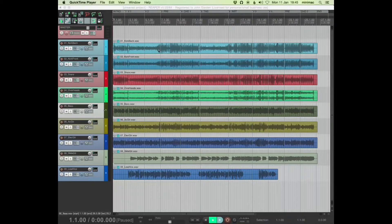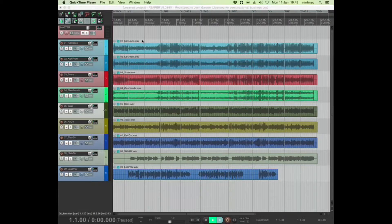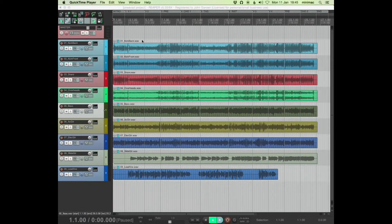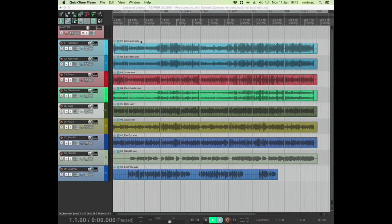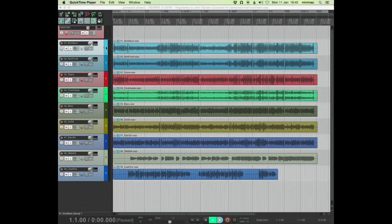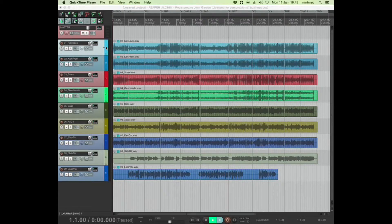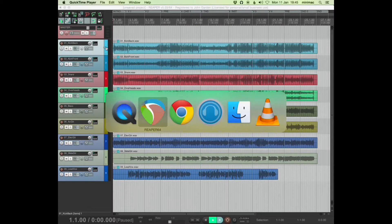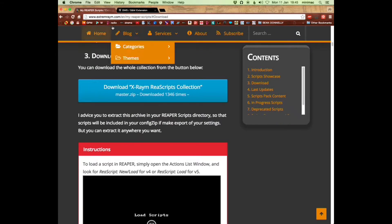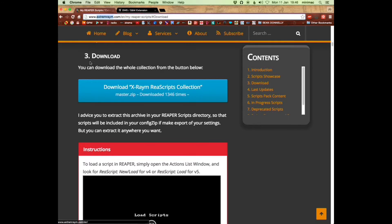Right, this is a quick video on an automation script that came about as a result of me asking about a feature request on the Reaper forum. And the few people that replied said, I don't think that's possible until this guy, ExtremeRaym from ExtremeRaym.com replied and said, yes,